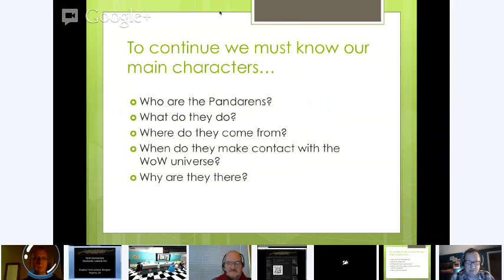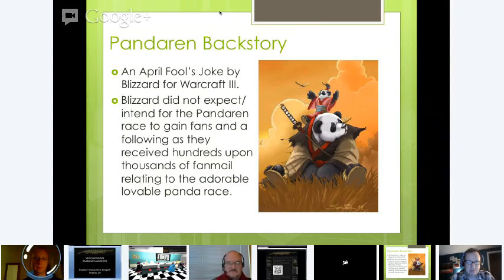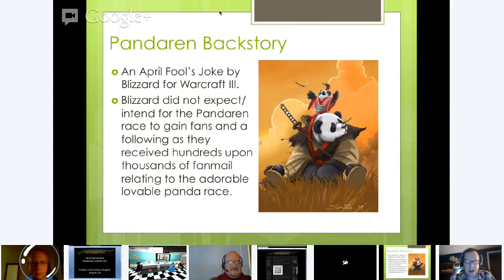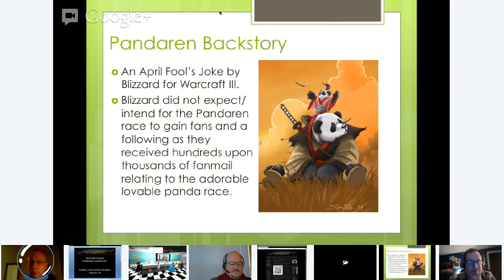Quick story on the Pandarens: they were originally an April Fool's joke by Blizzard for Warcraft 3 — a drunkard Pandaren Brewmaster. But people loved him. Blizzard did not expect anyone to react this way, and they received so much email, fan mail, and requests that they decided they had to do it. This brings us to our questions on how we're going to do all this.